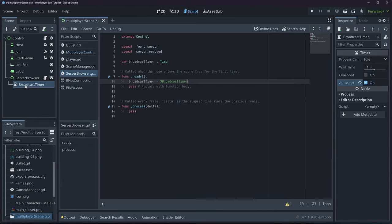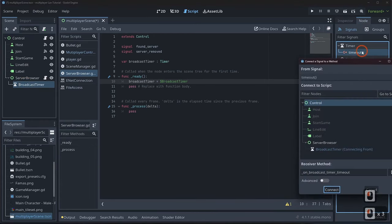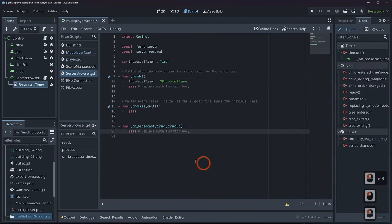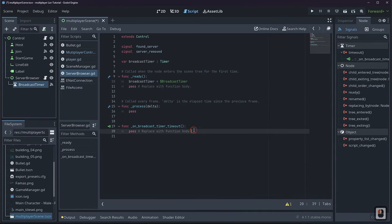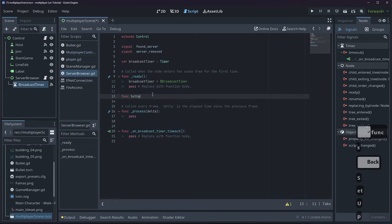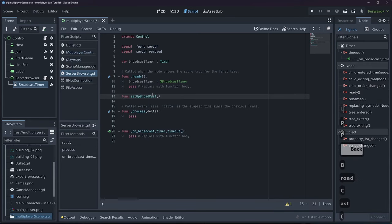We'll click on our broadcast timer, go to Node, on timeout — 'on_broadcast_timer_timeout' — click server browser and connect it. That's going to create the timeout function, and inside here we'll be able to do our broadcast. But first we have to set up our server broadcast, so we'll create 'func setup_broadcast(name)'.